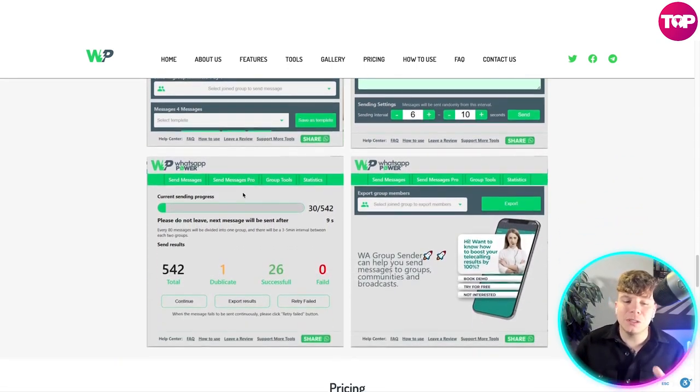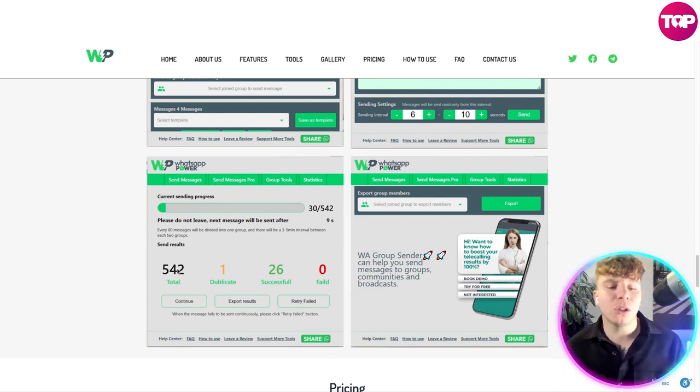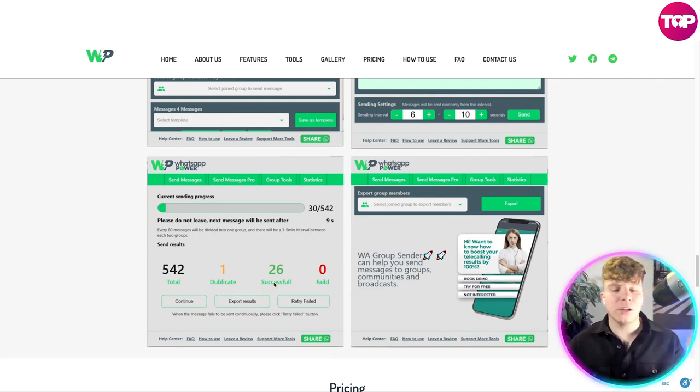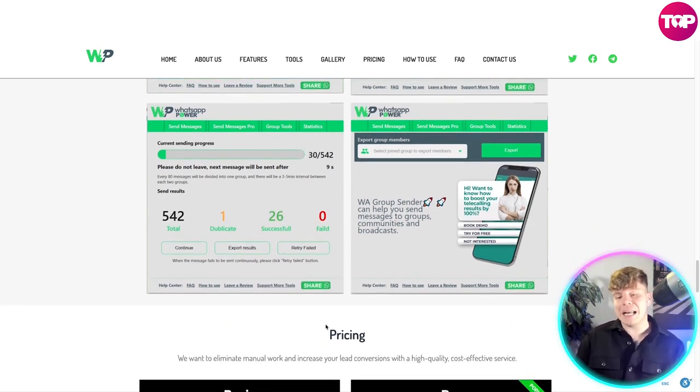It has a lot of insights with simple number and color coordination — it tells you how many totals, duplicates, successful sends, and how many have failed in total.